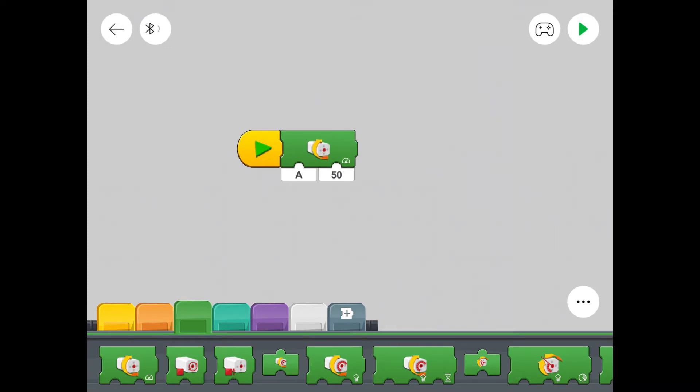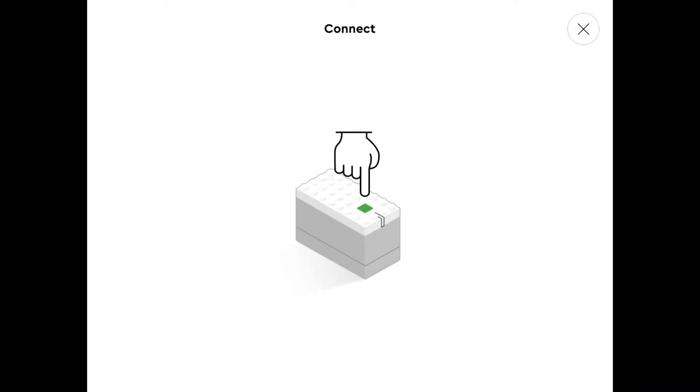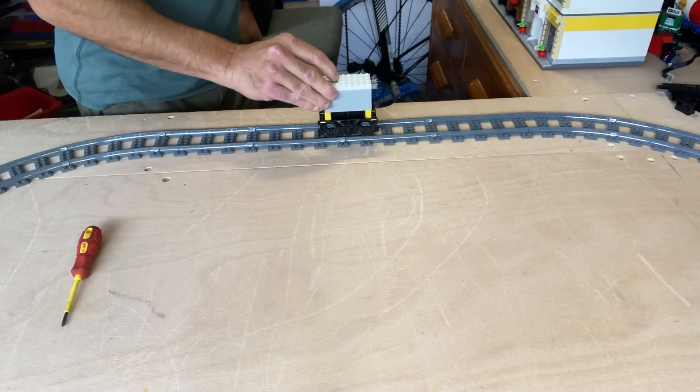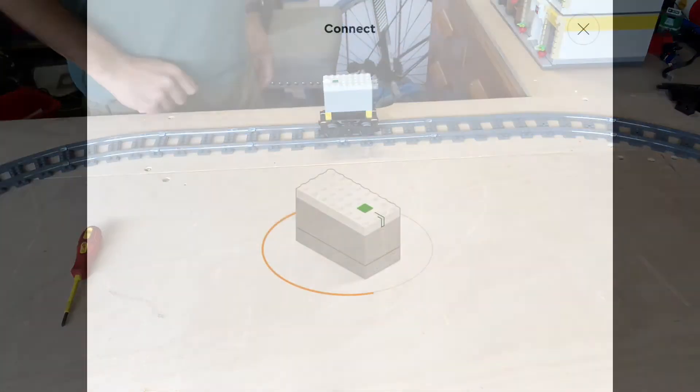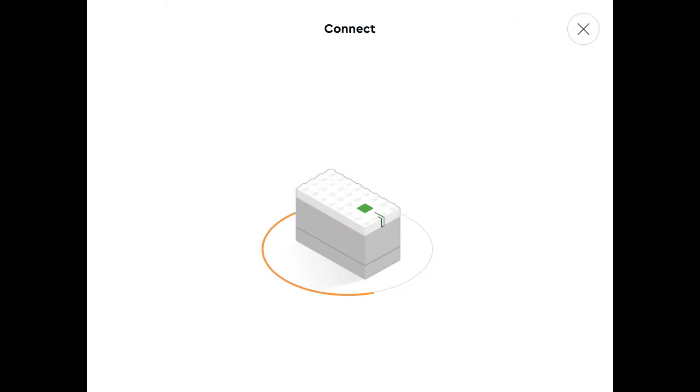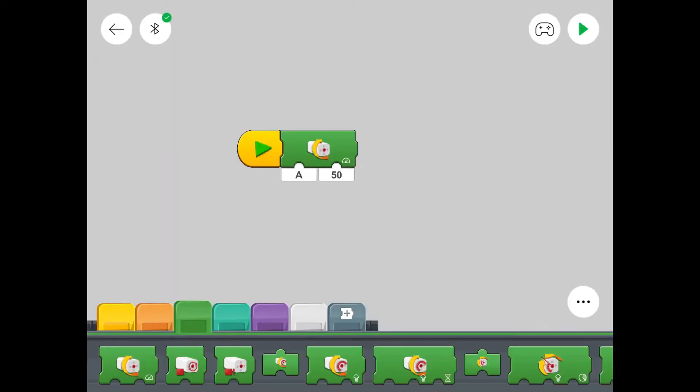And now let's click on the Bluetooth symbol. And let's turn our hub on. There we go. Now we're back to this. See that the hub connects. There we go. All connected. And let's press play.